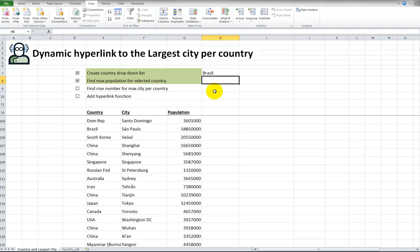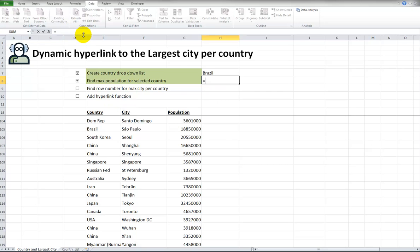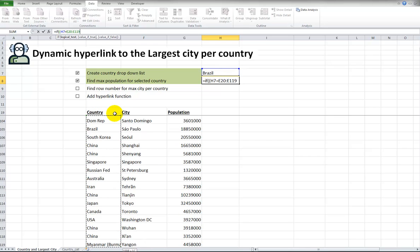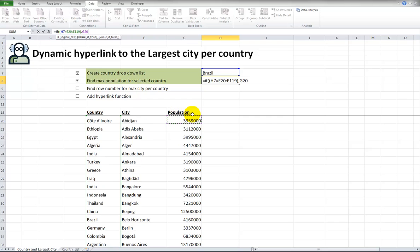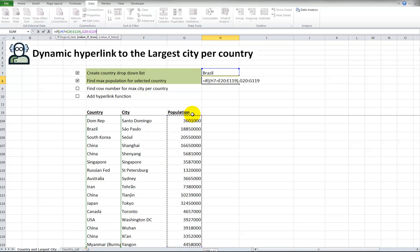I'll create an array formula, and this is a special kind of formula, which I'll have to explain at a later time in another video. But it allows you to do things that are not possible with normal functions. I'll say IF, if Brazil, every time it's equal to the countries listed here, and of course countries are listed multiple times because we have multiple cities, but every time those countries are equal to the selected one up here, what we want to do, value if true, I want to get all the population numbers for all the cities that are from Brazil. If it's false, we put a blank, and I just close off my array like this.